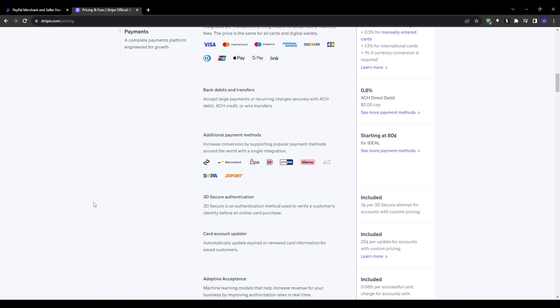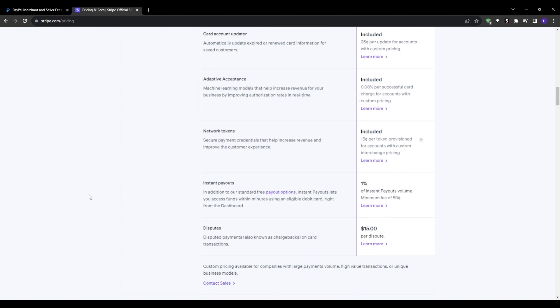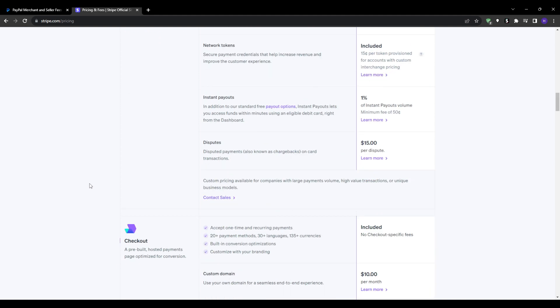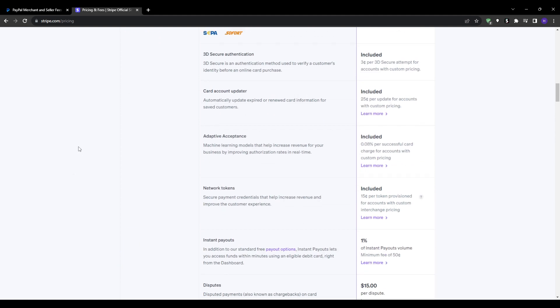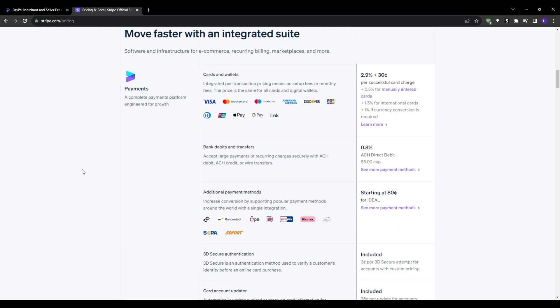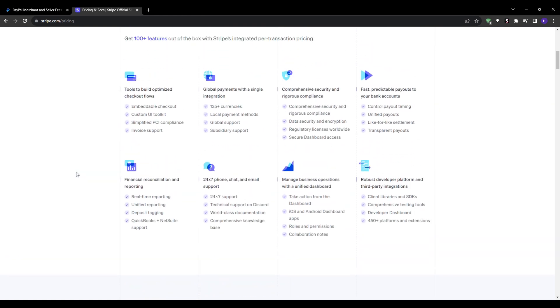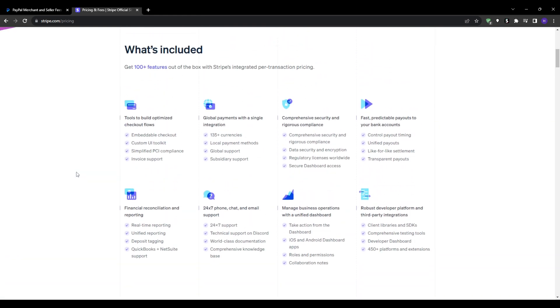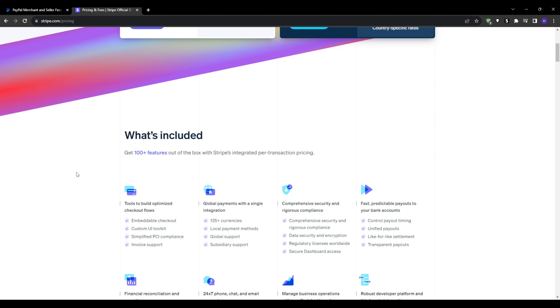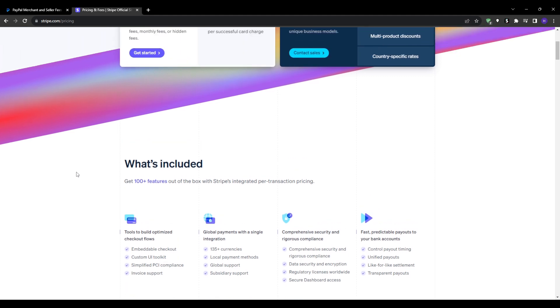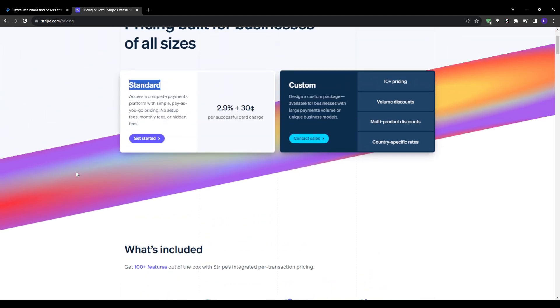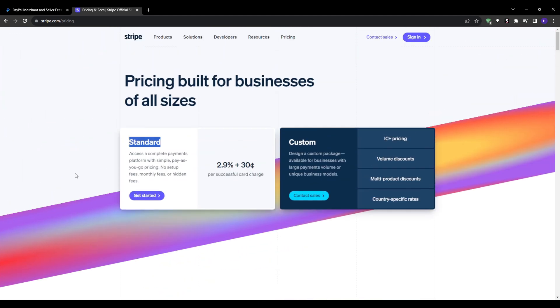But you will need to discuss specifics with their sales teams. Overall, PayPal and Stripe costs are pretty competitive. Stripe has slightly lower rates for online credit card transactions, but PayPal can potentially be cheaper for proprietary payments like PayPal Credit.